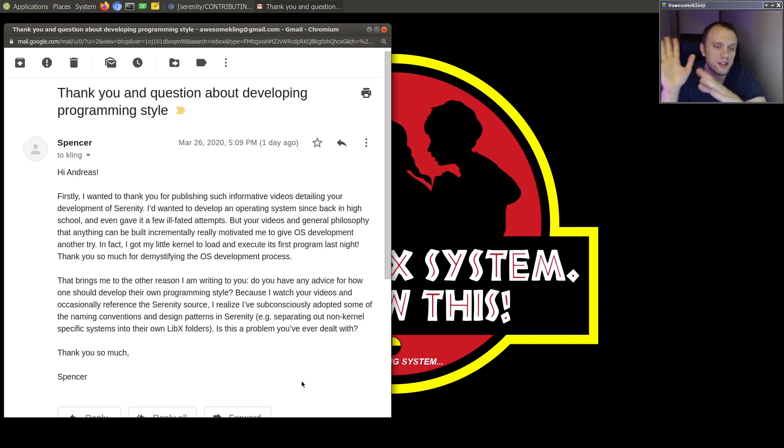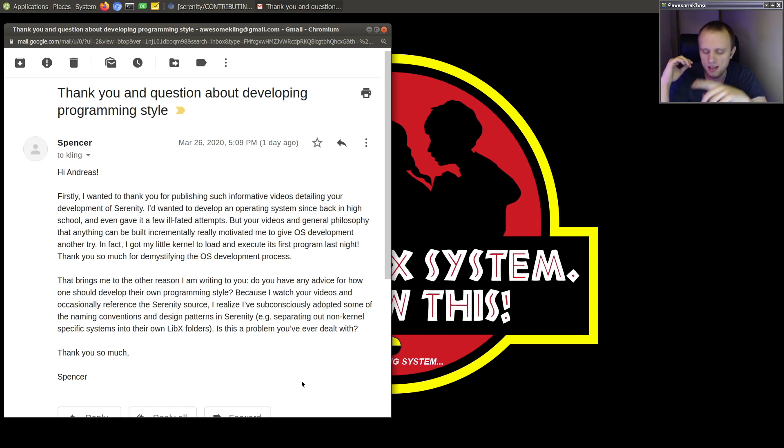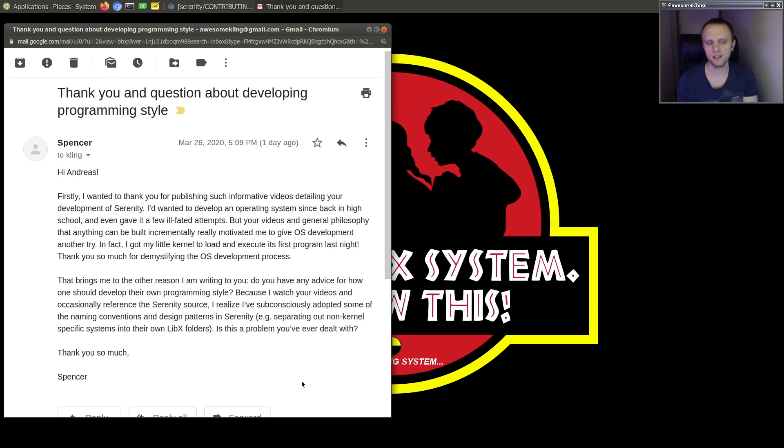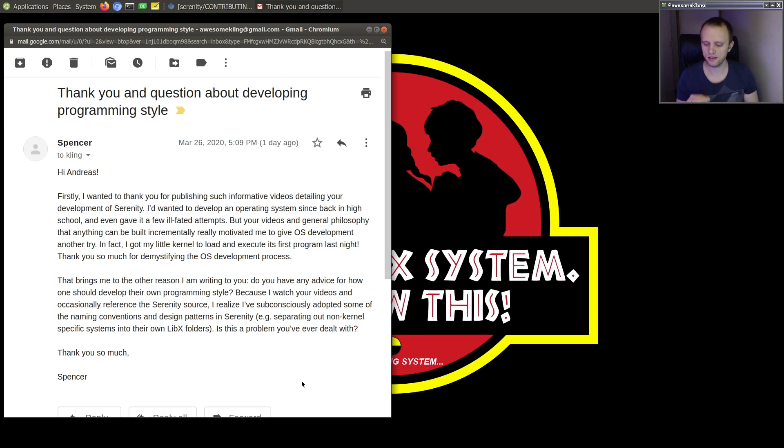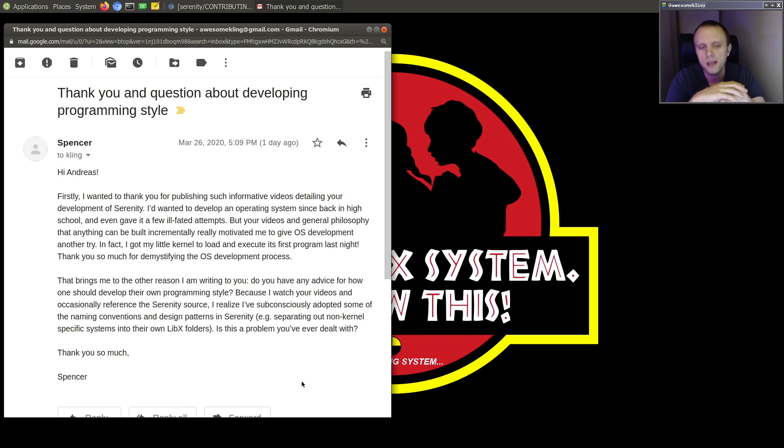But first, let me just say I'm really thrilled to hear that you are making progress on your OS project. That's really great because I know how demotivating it can be early on when you're just not making progress as fast as you would like. And the fact that you were able to find the energy needed to persist through that roadblock is really, really great.